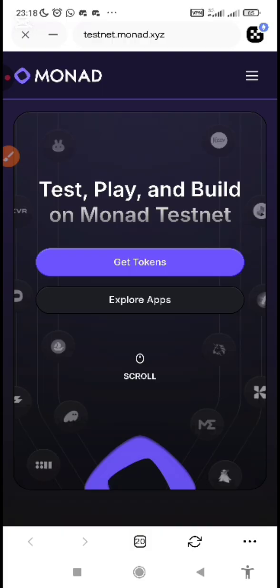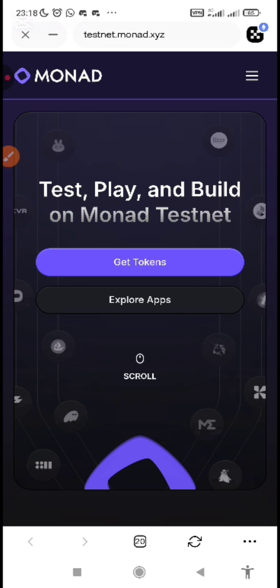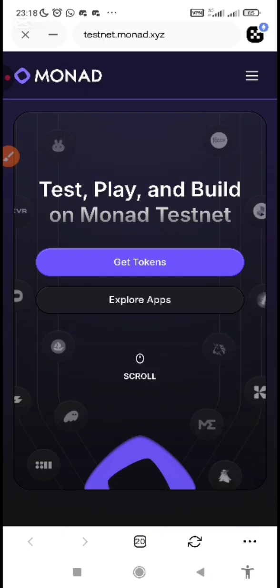Alright guys, getting Faucet might look to be difficult or something a bit complicated. And that's why I think I've discovered a means of you getting Faucet with just a little amount. Alright, let's get started.